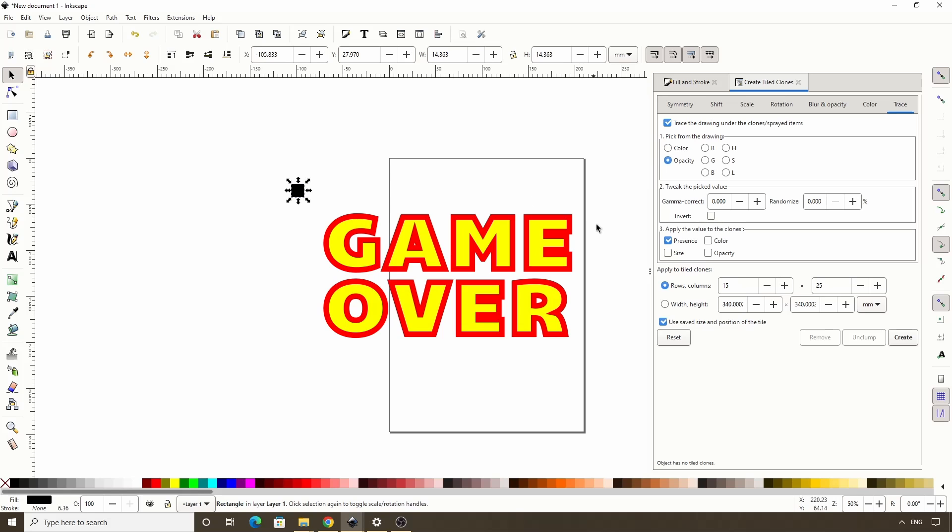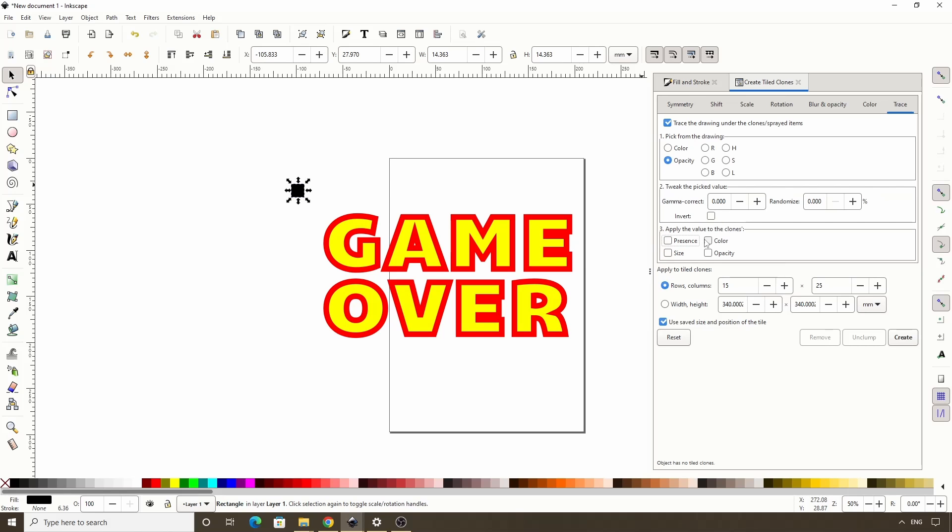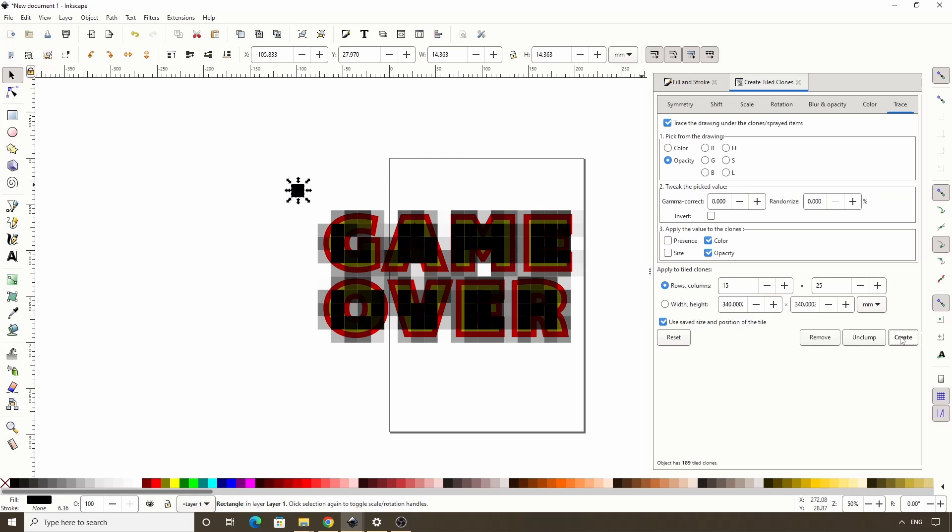We can skip Section 2, and for Section 3, Apply the value to the clones, we want to turn off everything except Color and Opacity. Okay, let's click Create and see what we get. So applying the Opacity to the clones actually worked. As we can see there are no clones in the blank areas, and in the partially blank areas around the outside of the text, the clones are partially transparent.